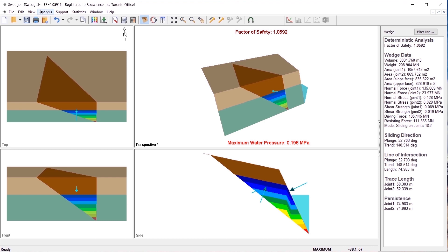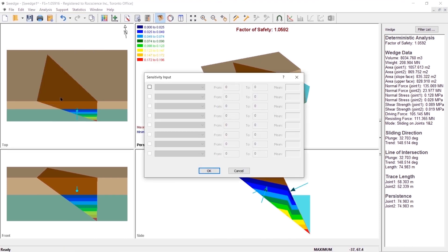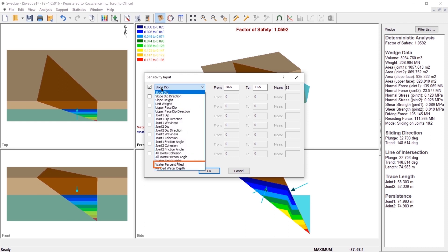Select the sensitivity option from the toolbar or analysis menu. Select analysis, sensitivity. Select the first checkbox in the sensitivity input dialog. Select water percent filled from the drop down of variables to plot.